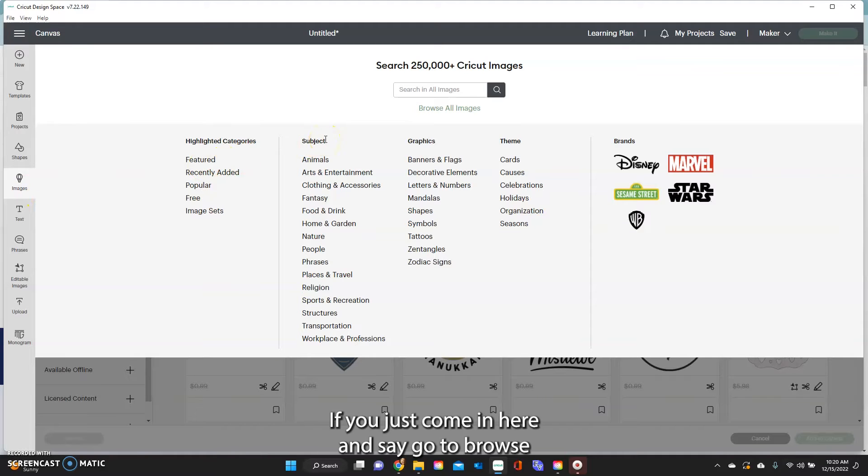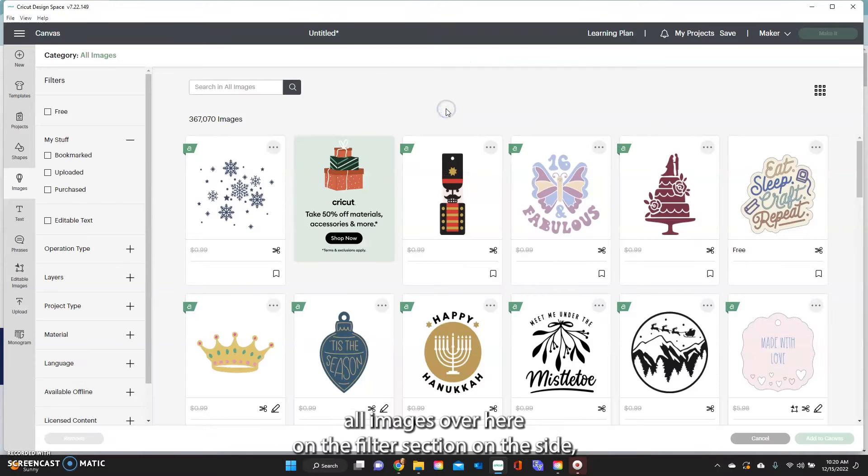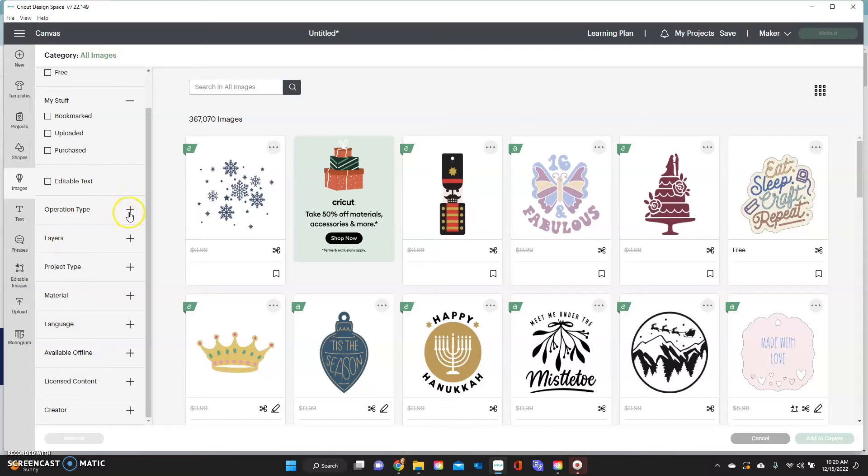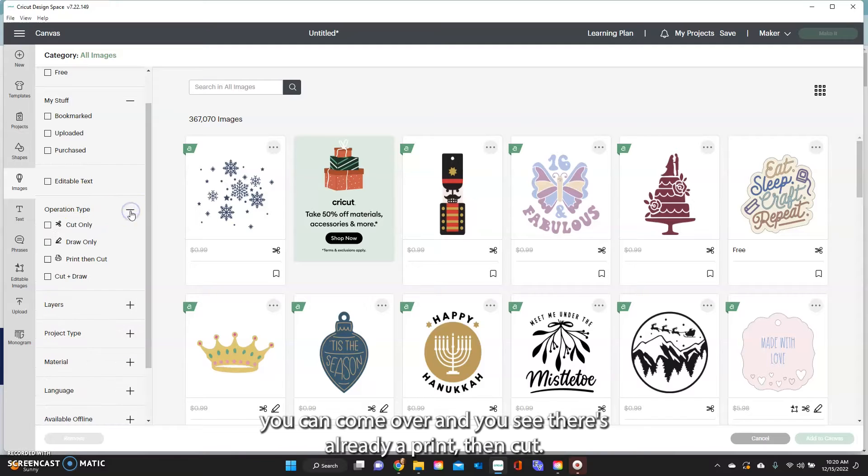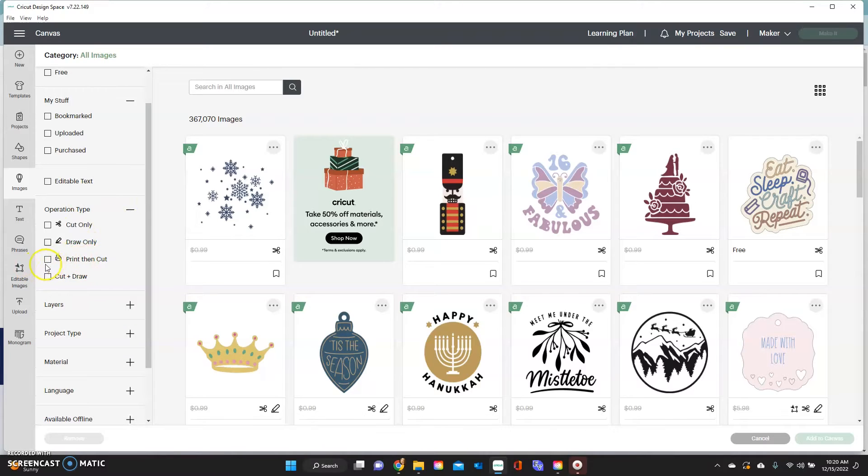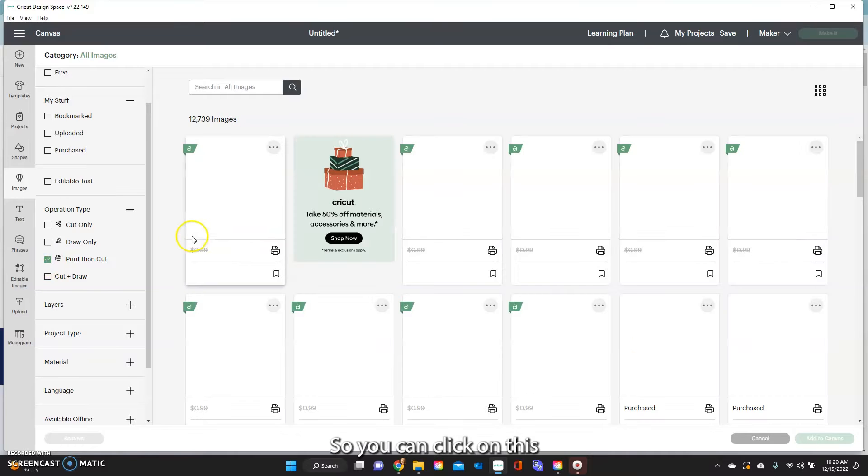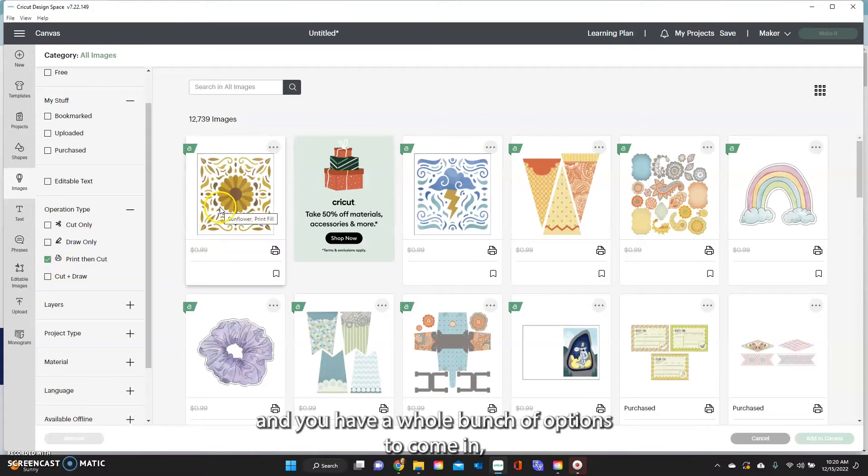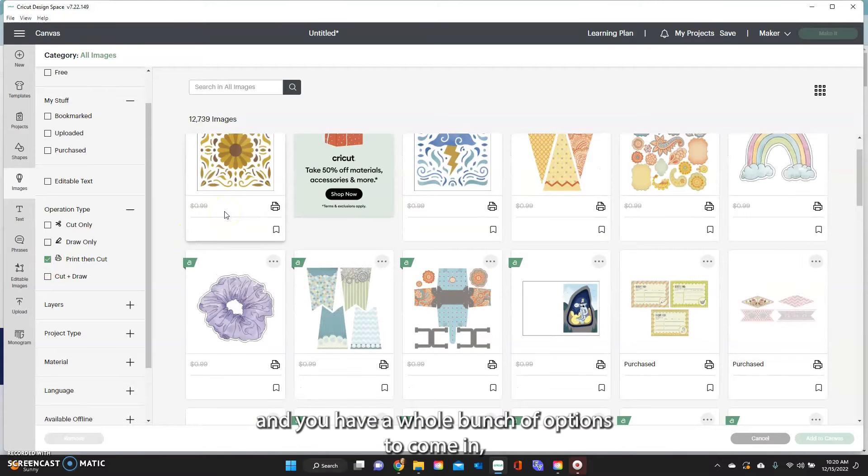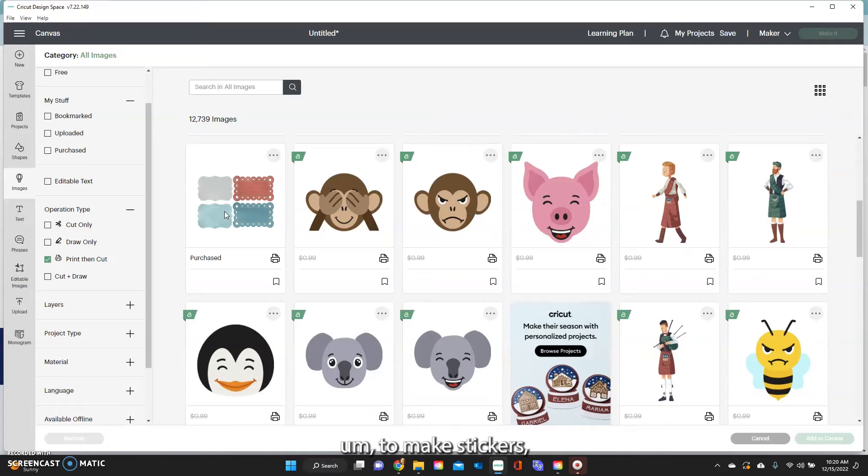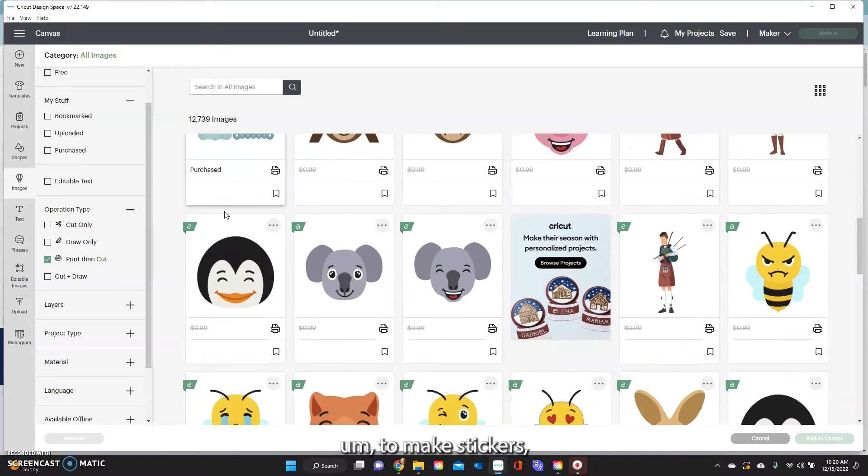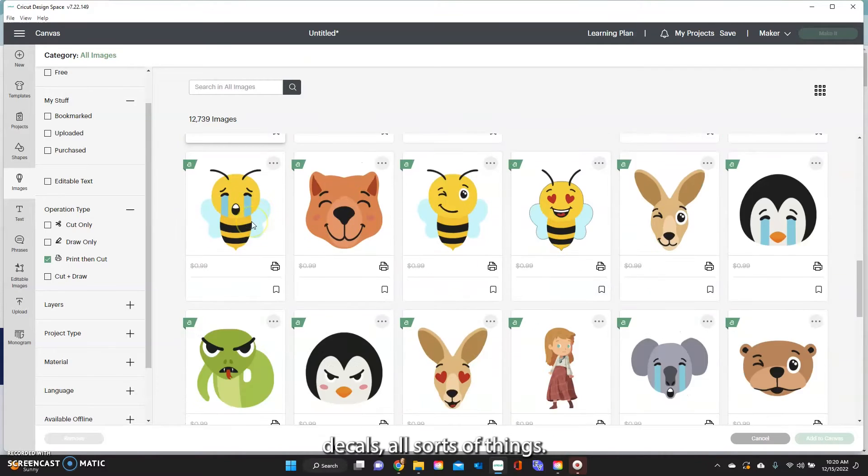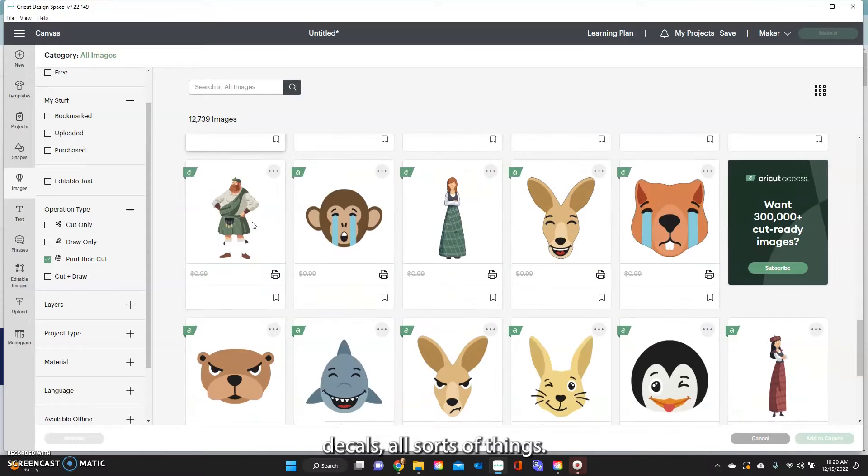If you just come in here and go to browse all images, over here on the filter section on the side you can come over and you see there's already a print and cut option. So you can click on this and you have a whole bunch of options to come in to make stickers, decals, all sorts of things.